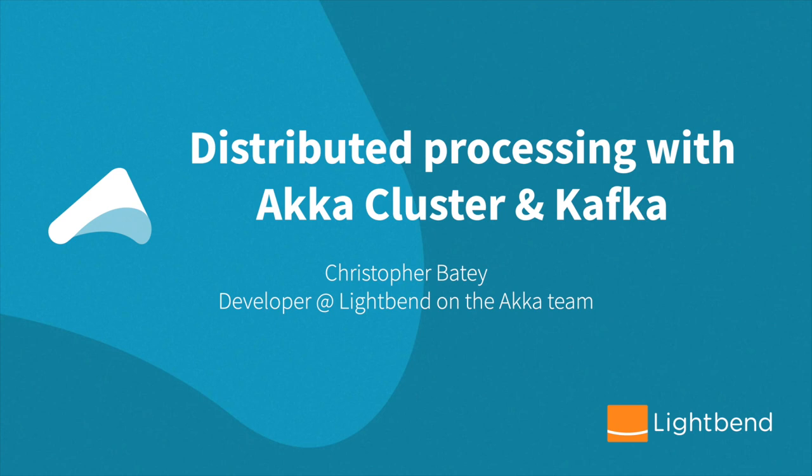Hi, welcome to this short video on doing distributed processing with Akka Cluster, Sharding and Kafka. My name is Christopher Beatty. I work on the Akka team at Lightbend.